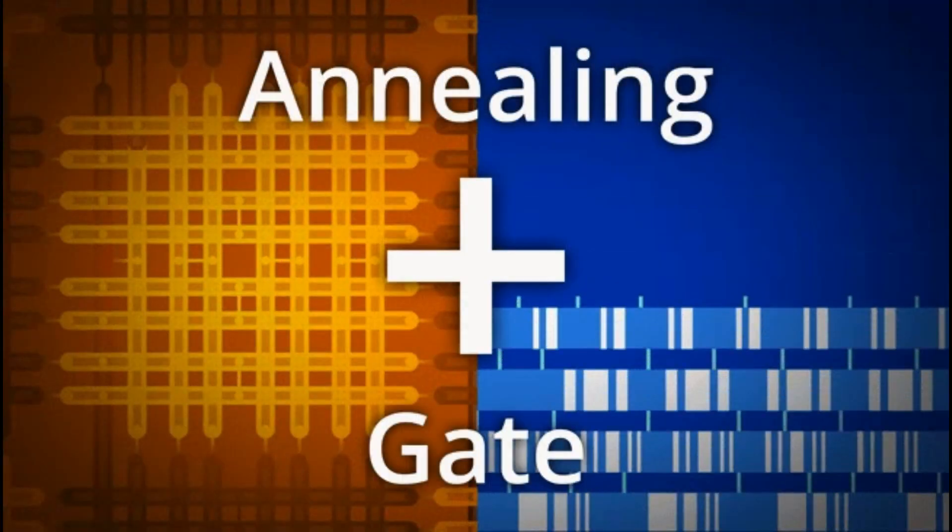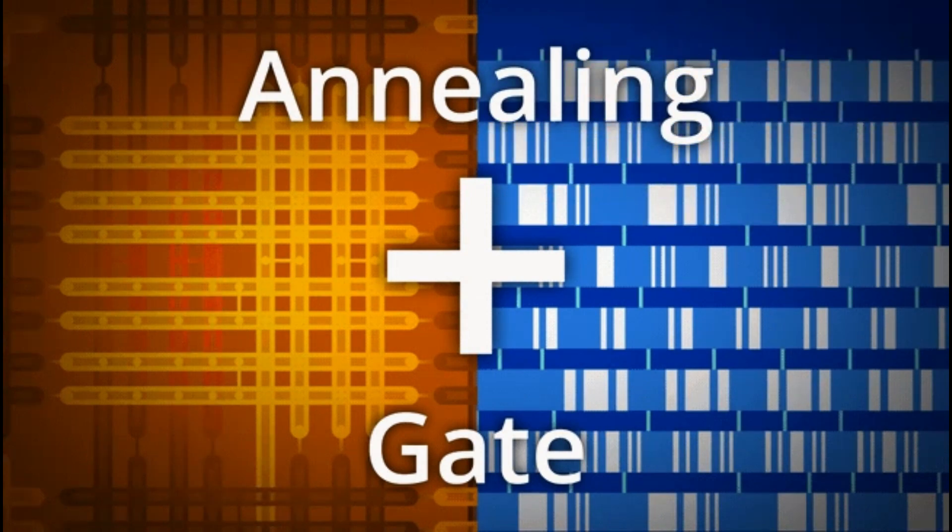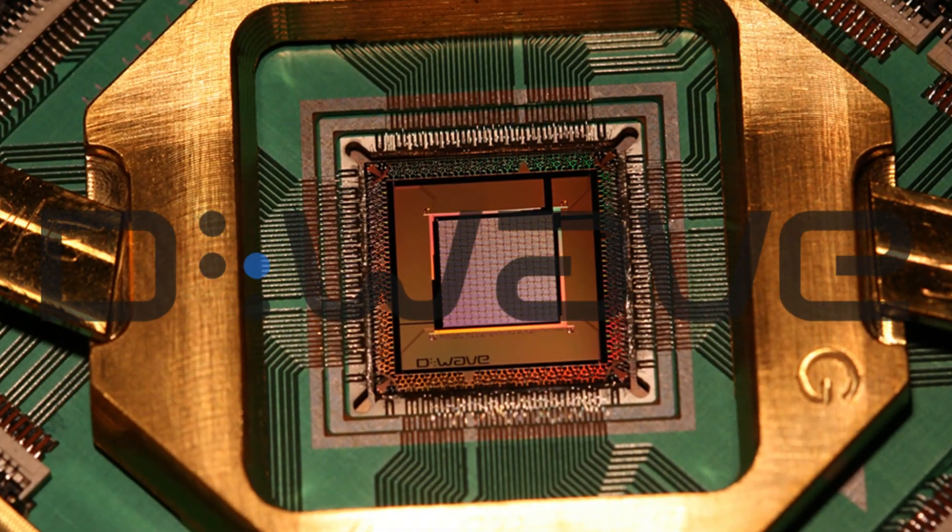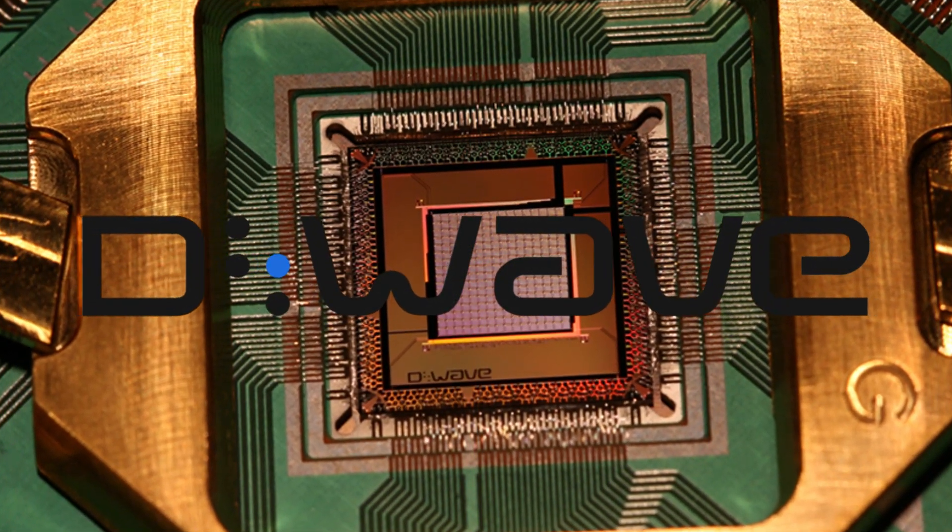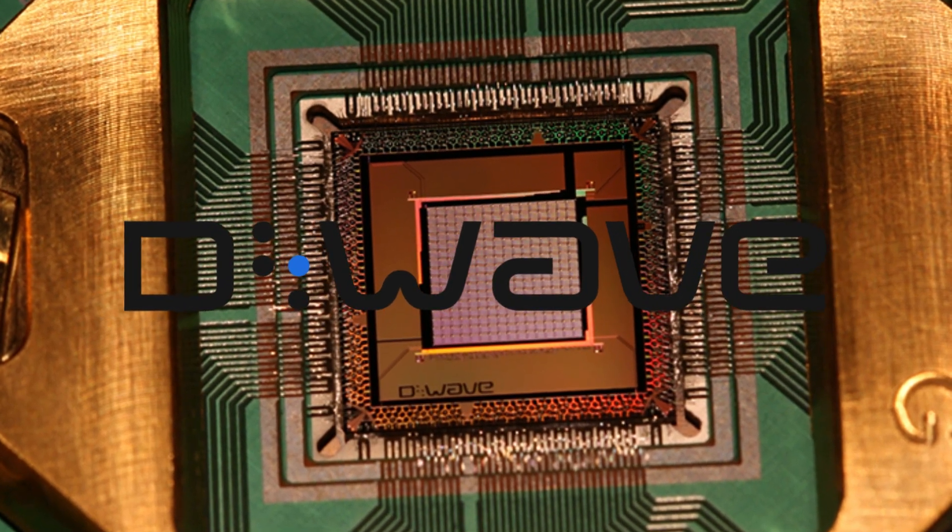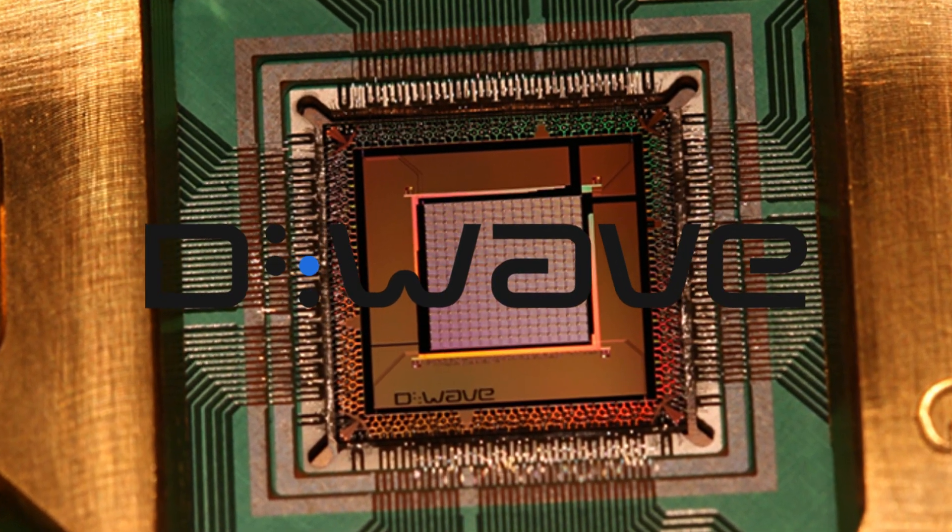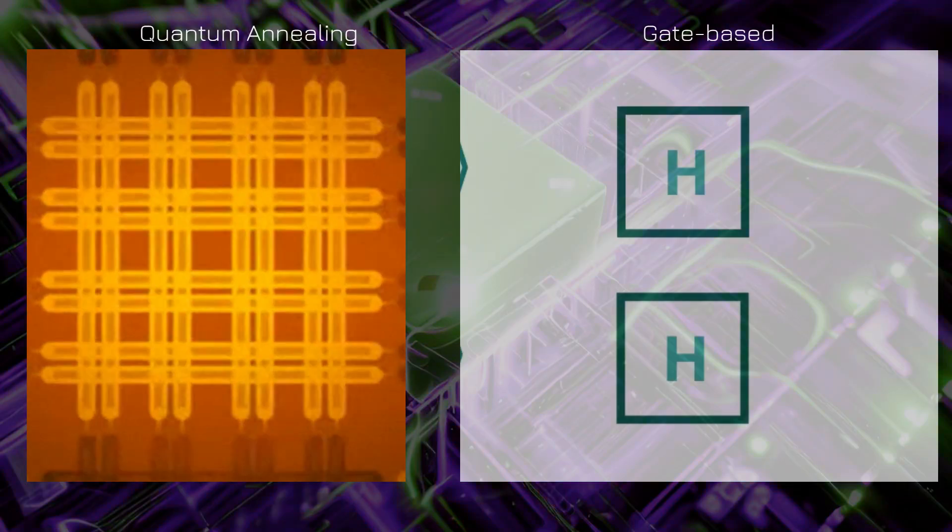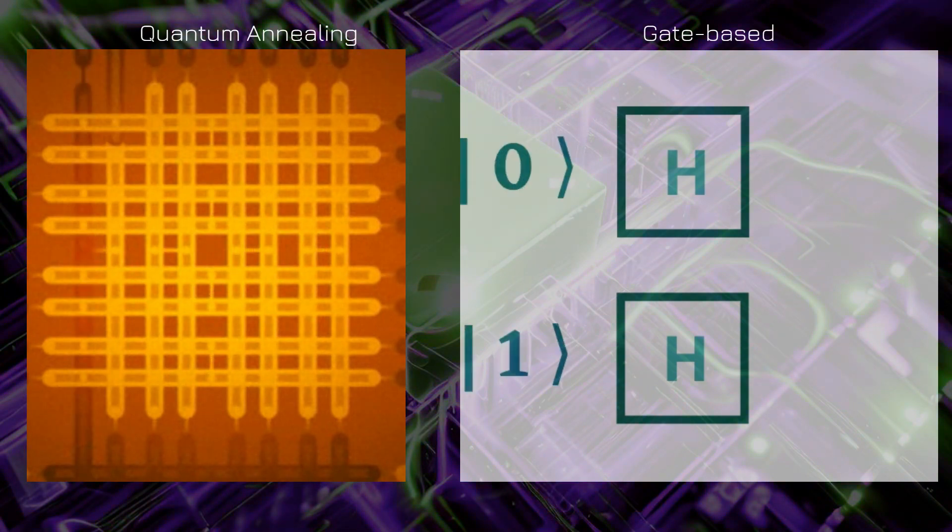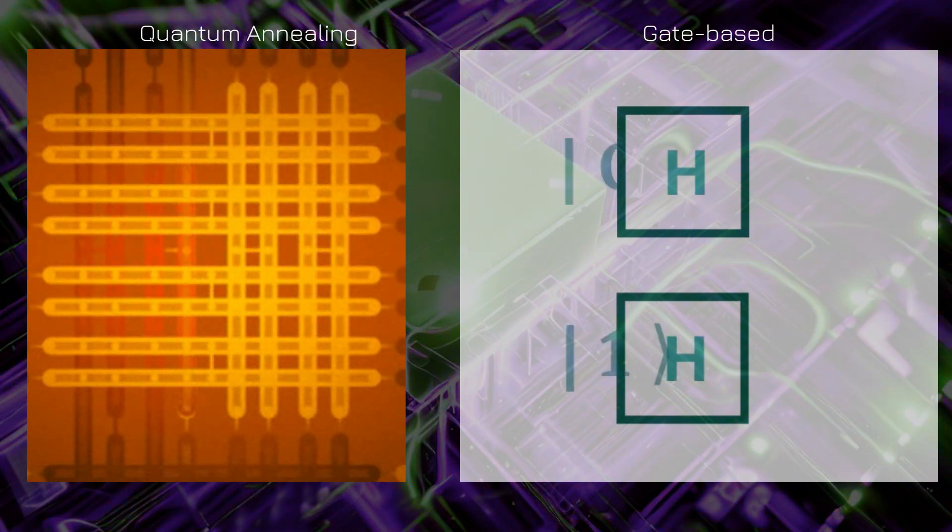While makers of gate-based quantum computers struggle to get to 100 qubits, D-Wave has a 5,000 qubit system with 15-way qubit interconnect technology and is planning a 7,000 qubit system. However, quantum annealing and gate-based systems are very different approaches in terms of operation.